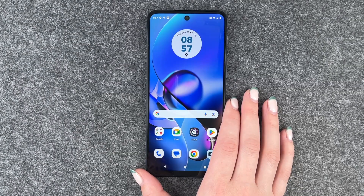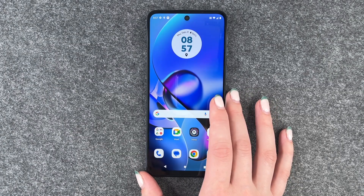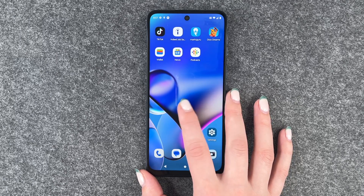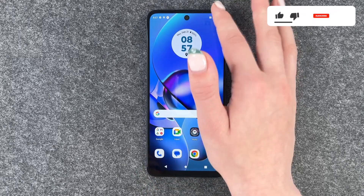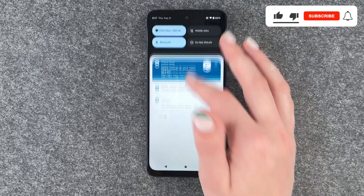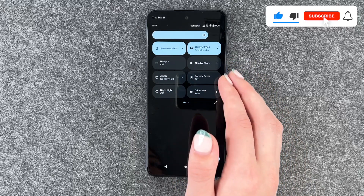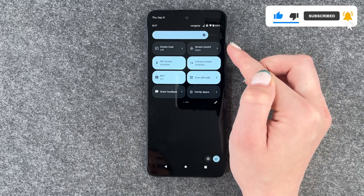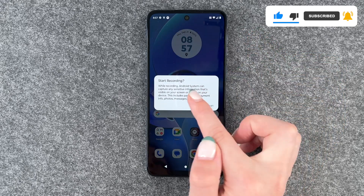Hi buddies, welcome back. It's Anne-Sophia and today I'm going to show you how you can screen record on your Motorola Moto G54 5G. For that, you want to go to your drop-down menu and then swipe to your left two times and then click on screen record.